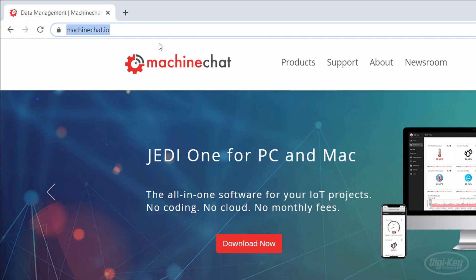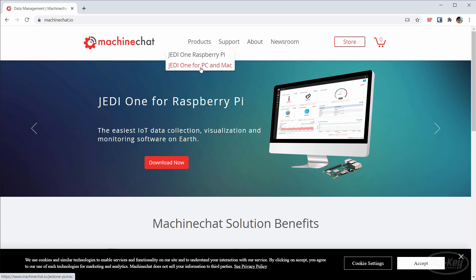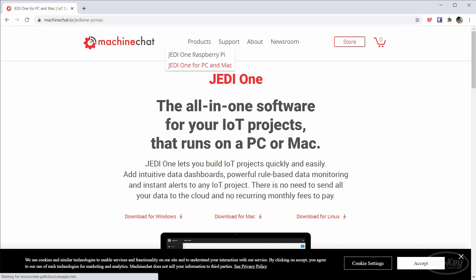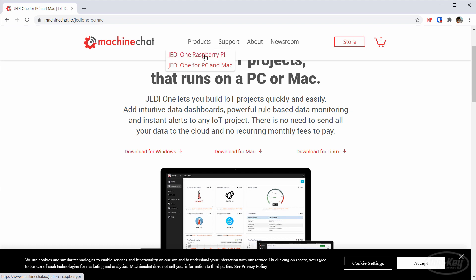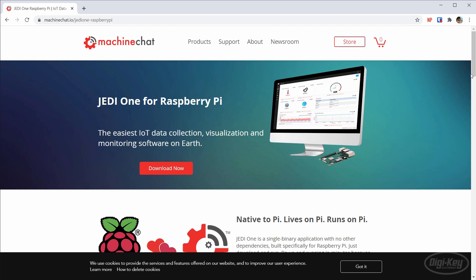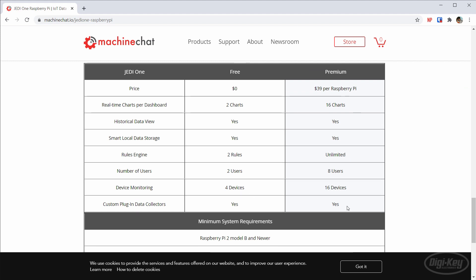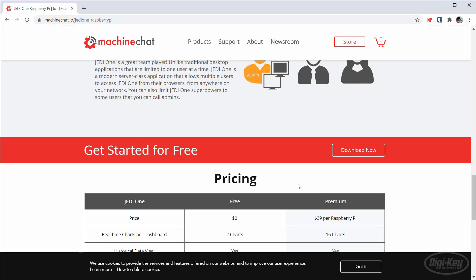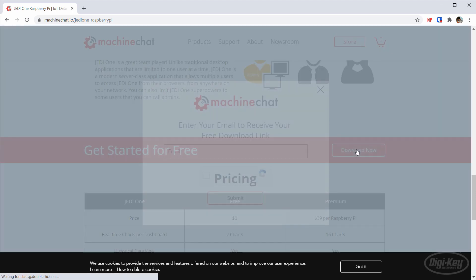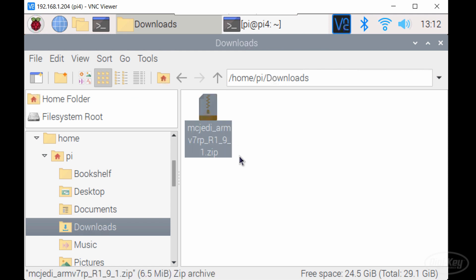Head to MachineChat.io and click on Products. Notice that you can run the service on Windows, Mac, and Linux as well, so you're not limited to just the Pi. Click on the Jedi One for Raspberry Pi link and scroll down. Notice that at this time there are two versions. You can use some of the features for free, which is great for hobbyists or if you want to try out the software. There's also a paid version that unlocks more users and devices. Let's download the free version for our Raspberry Pi. You will need to enter your email address and MachineChat will send you a link to download the program. Check your email and download the .zip file from the provided link.